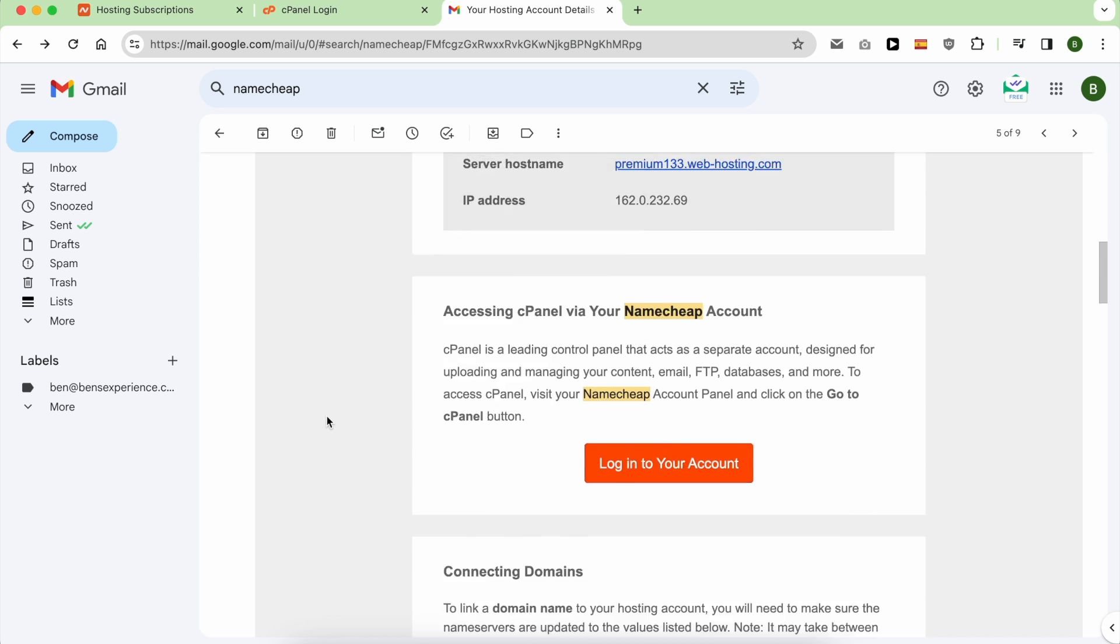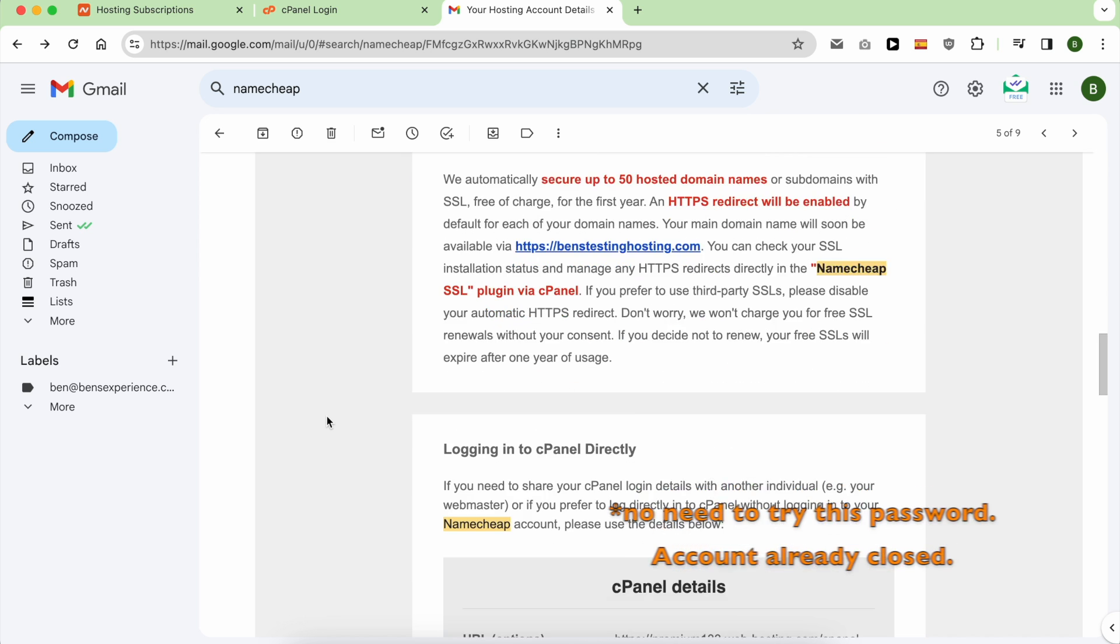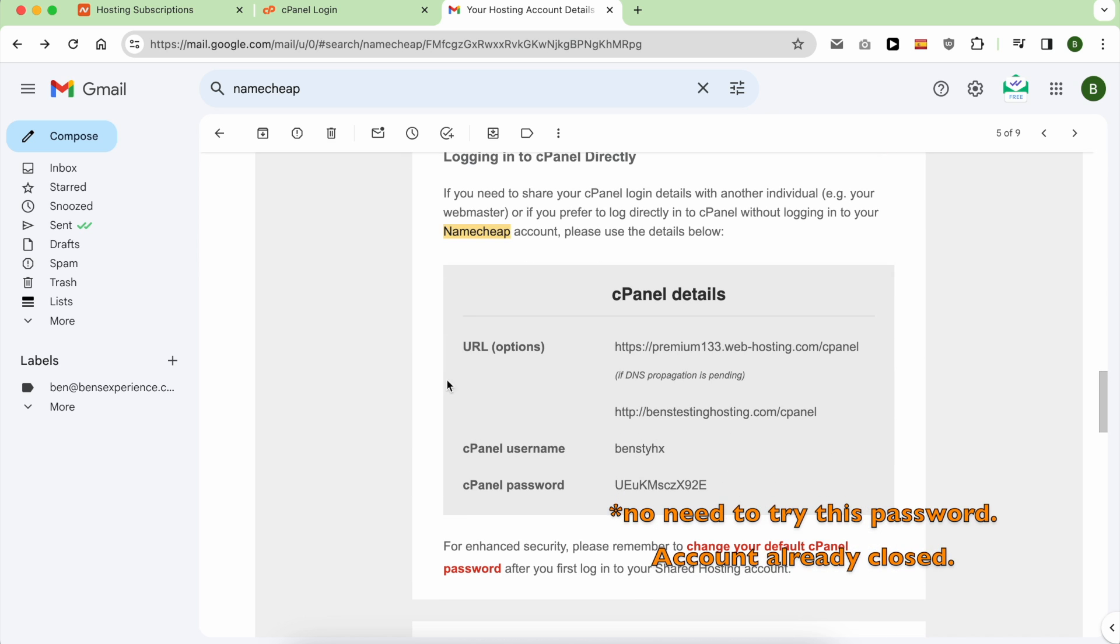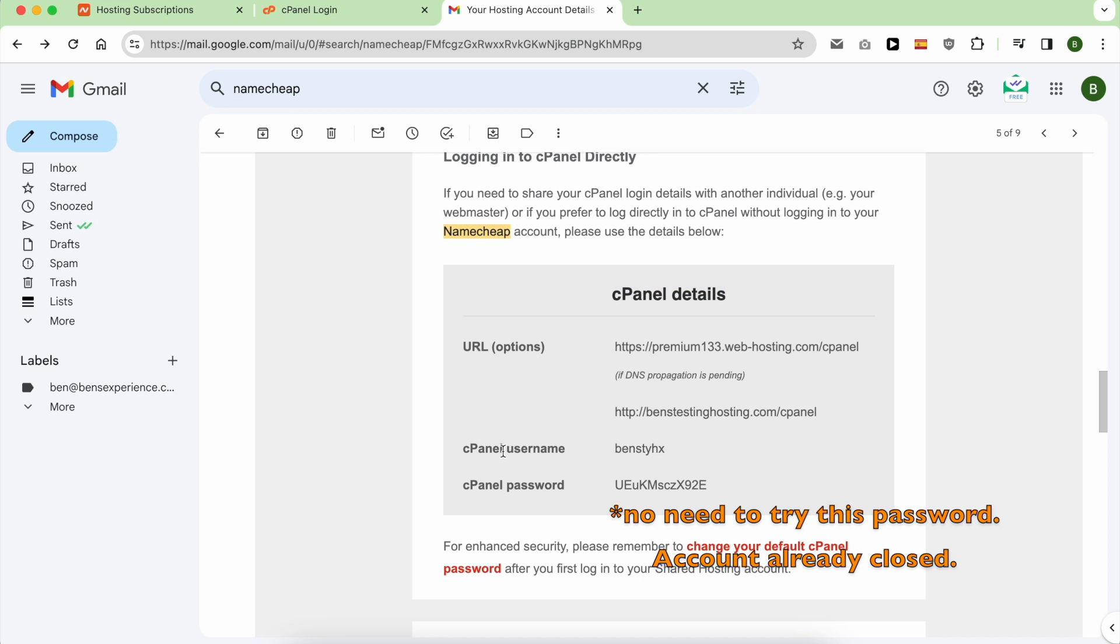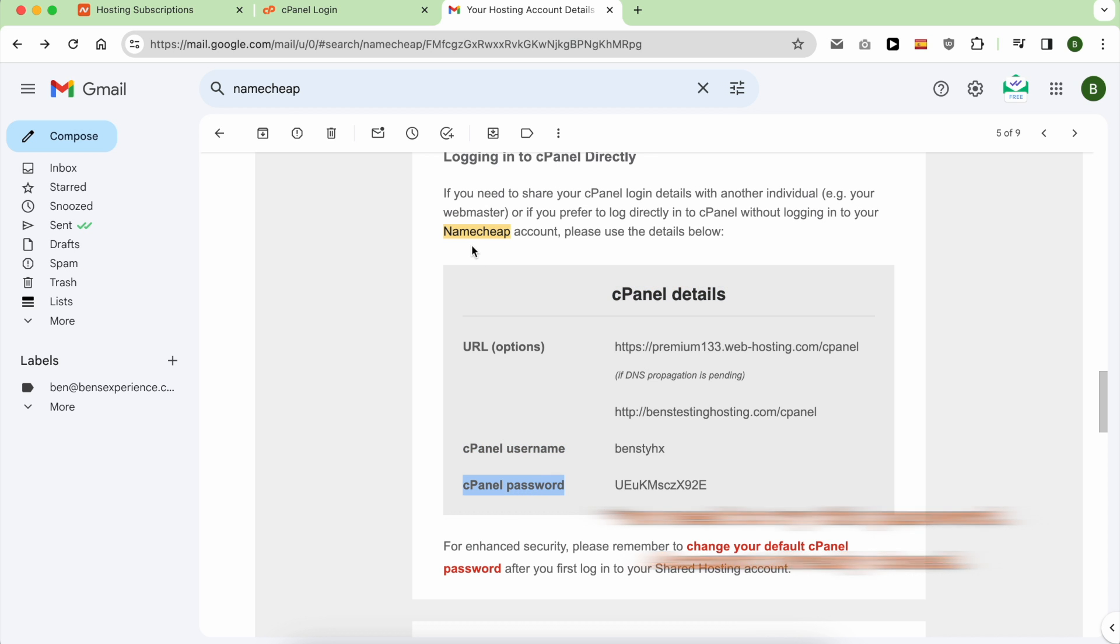Now scroll down to cPanel details, and this is your cPanel username and password. If you learned something out of this video, don't forget to give it a like and also subscribe. Thank you!